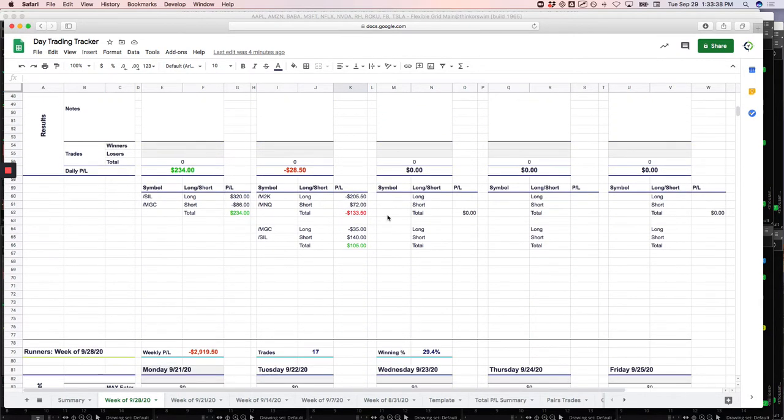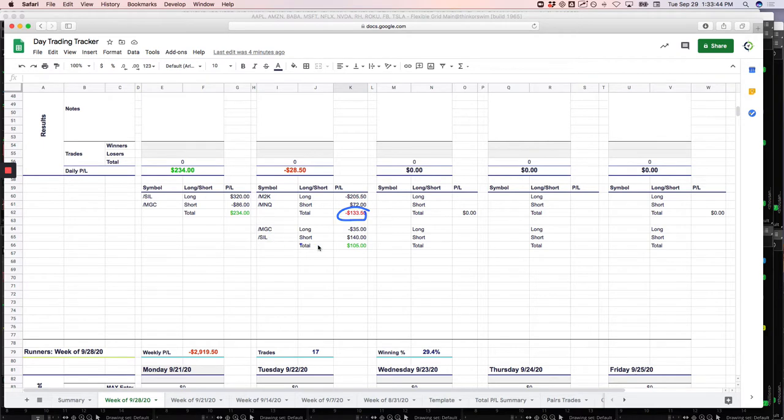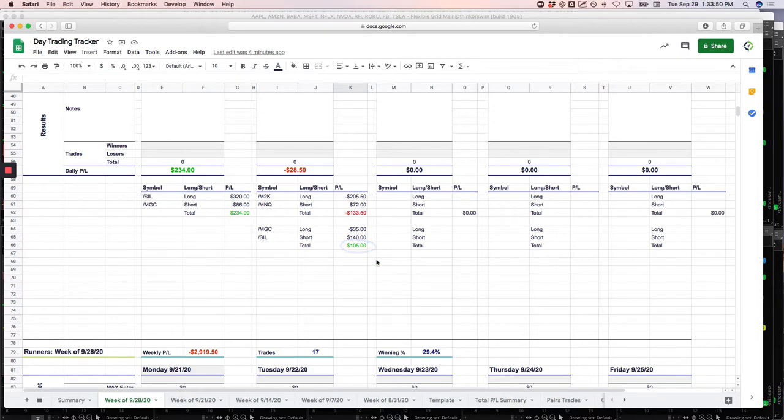Did two pairs trades today. One in the Russell Nasdaq was a small loser, and then gold silver was a small winner. That one could have been a really nice winner. I took it off a little bit early.